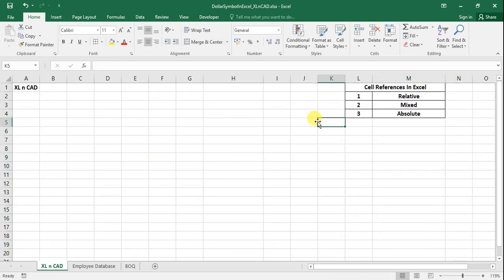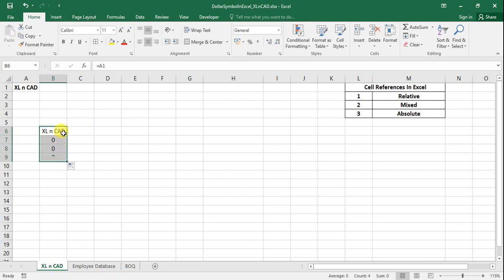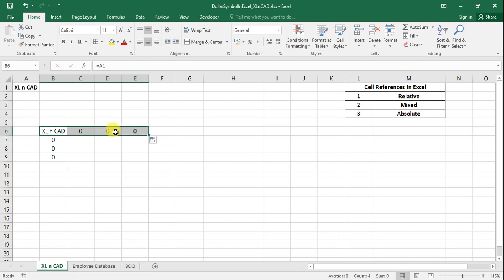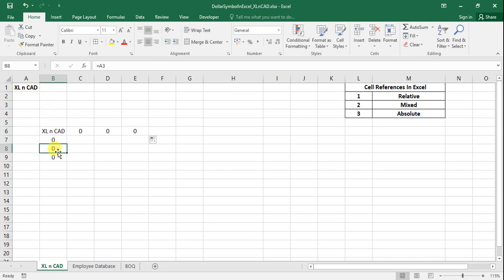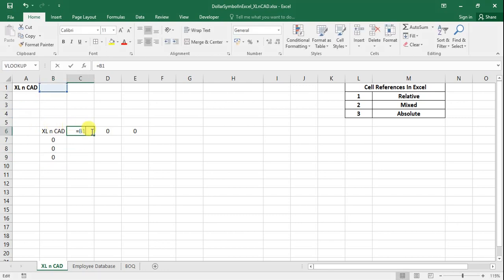At cell B6 I will make a reference to cell A1. Now I will drag this formula downwards — that is, copy the formula to the downward cells — and then to the adjacent cells on the right side. You can see the references have changed: cell B7 is referring to A2, cell B8 to A3, cell B9 to A4. The same happened with adjacent cells on the right: C6 refers to B1, D6 to C1.